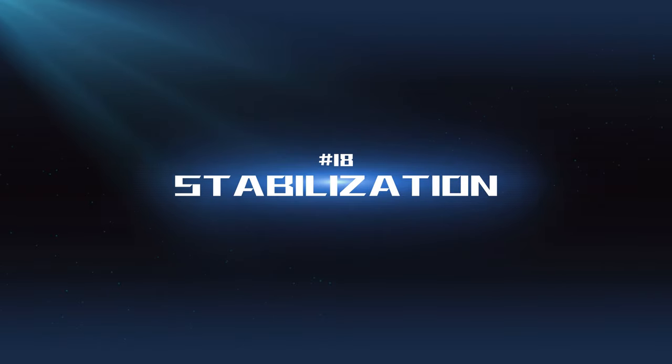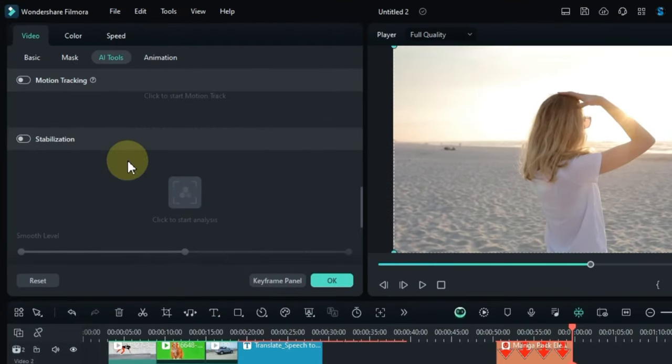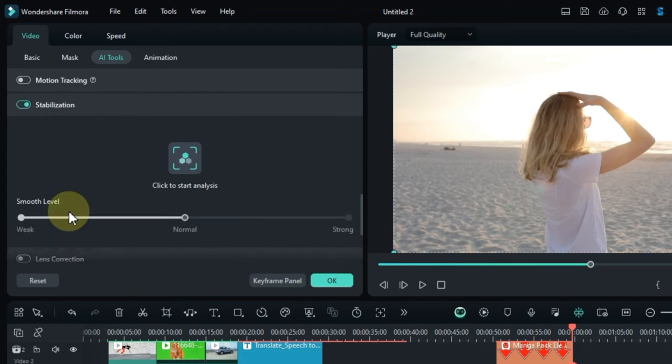Stabilization: This feature can help smooth out shaky footage, making your videos look more professional and polished.